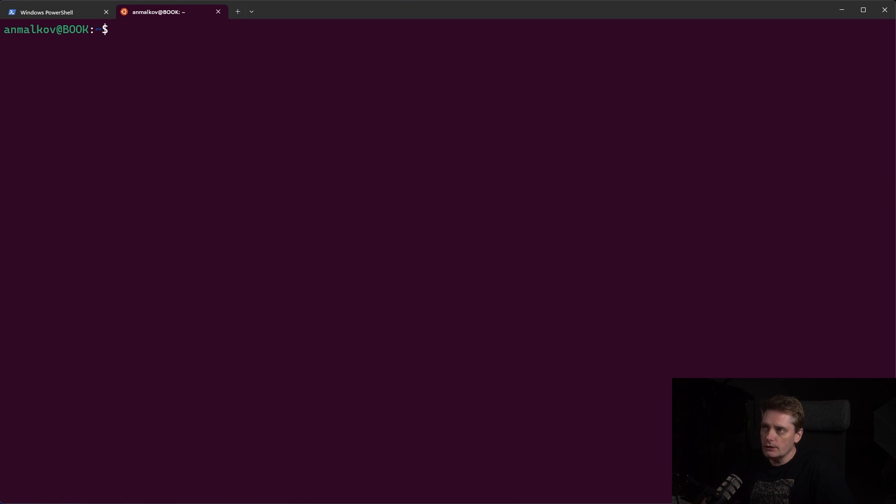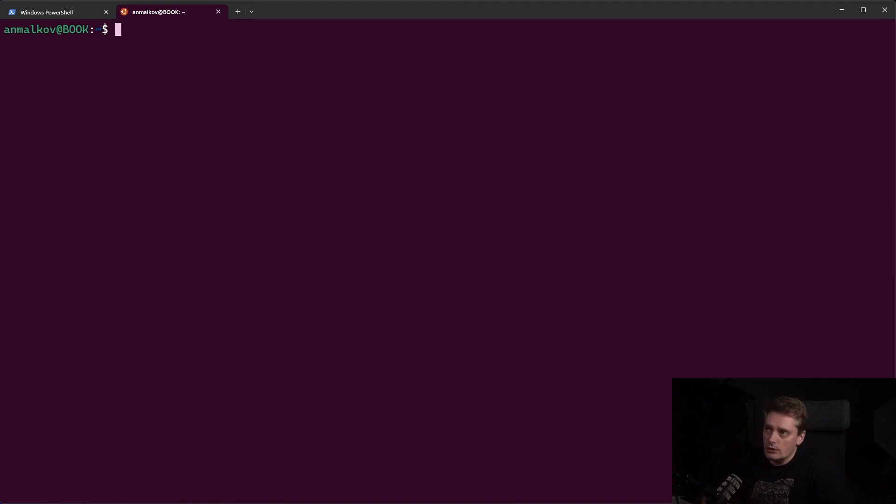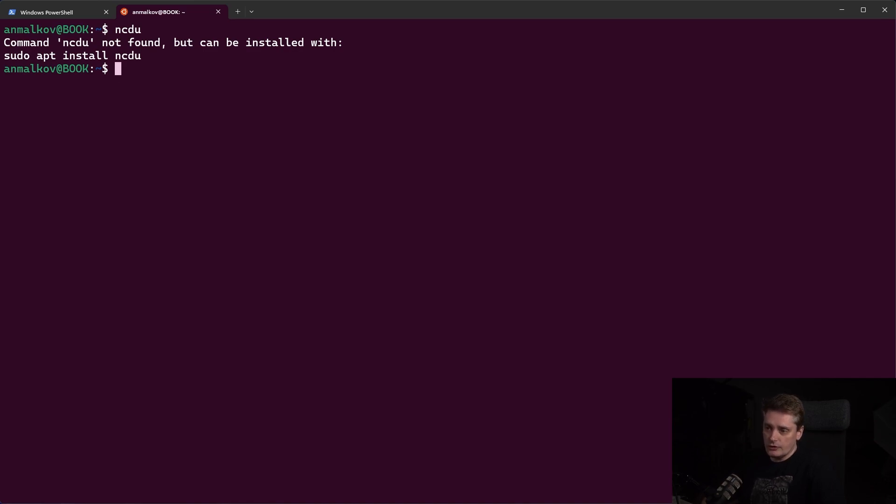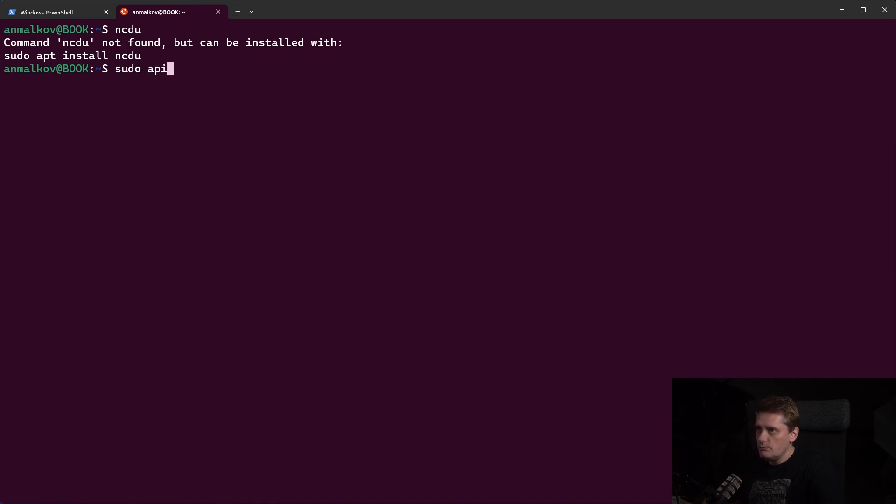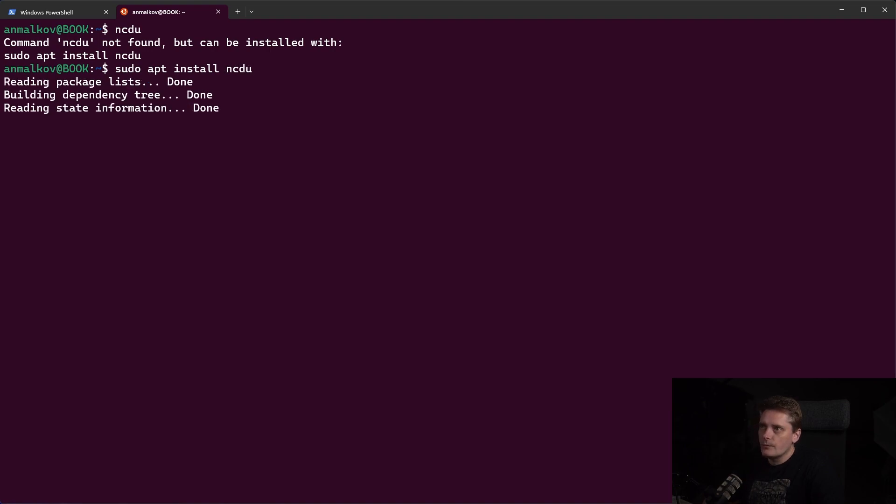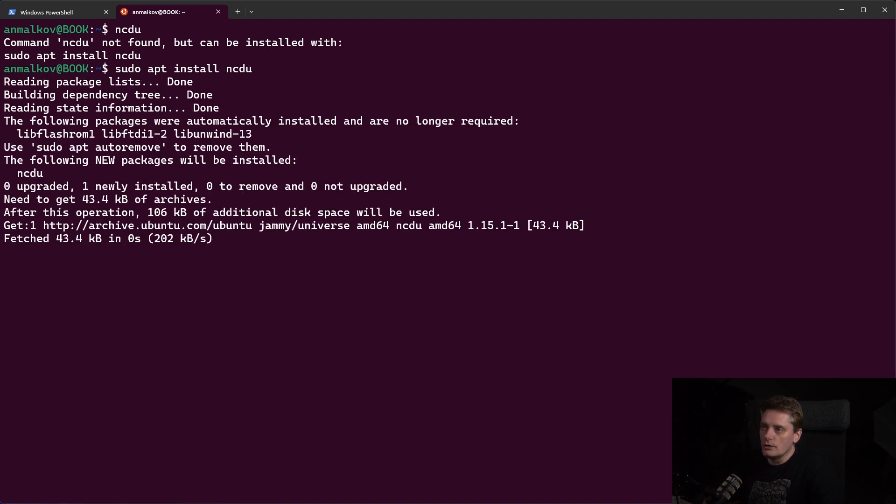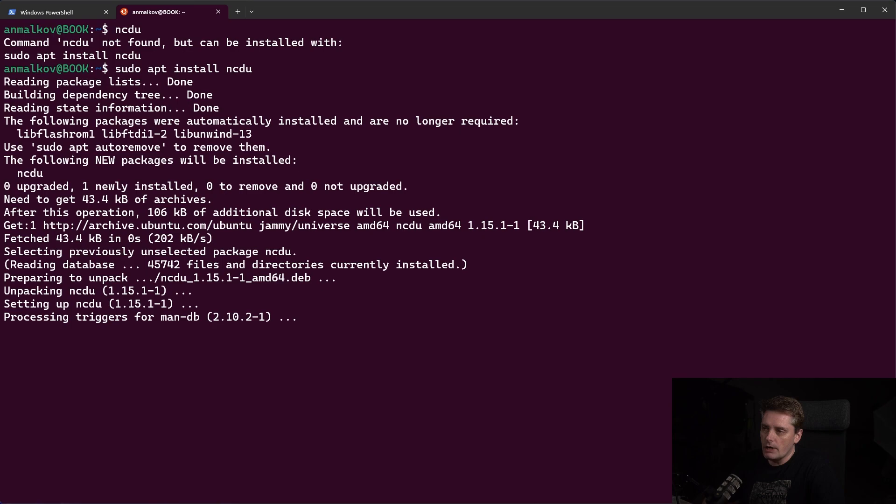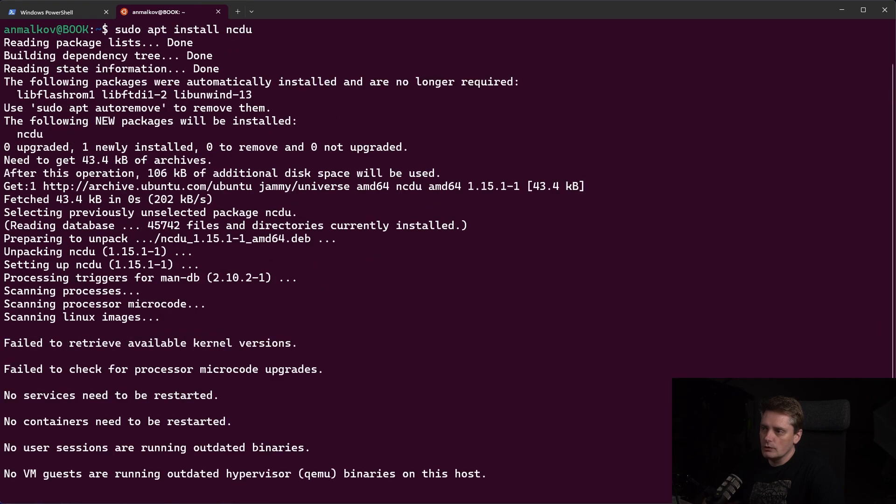And the Linux tool that I wanted to show you is called NCDU. And to access it, I went to my Ubuntu machine, and I type NCDU. It says NCDU not found, so it means that it's not installed. To install this tool, it's pretty much easy. You just do sudo apt install NCDU on your Linux distribution. In my case, it's Ubuntu.